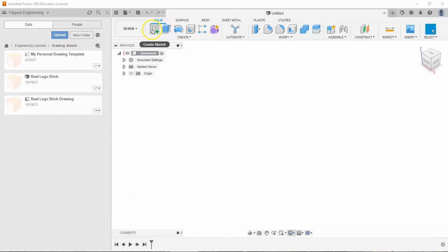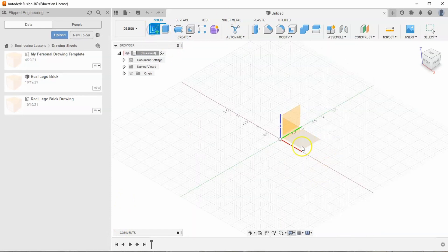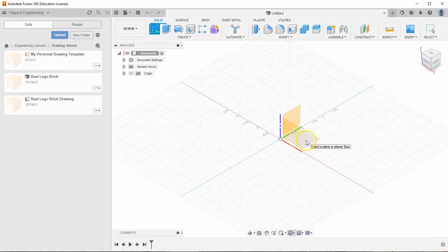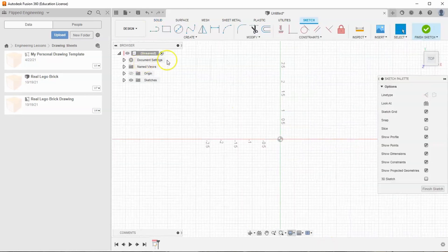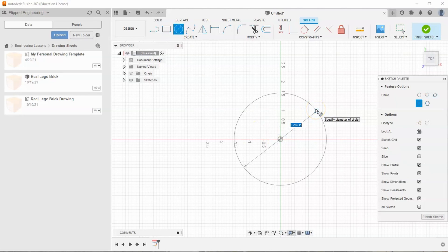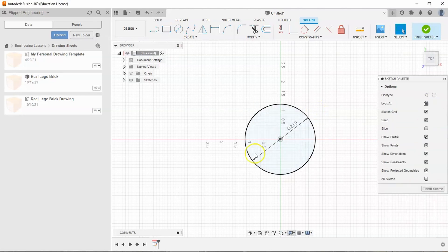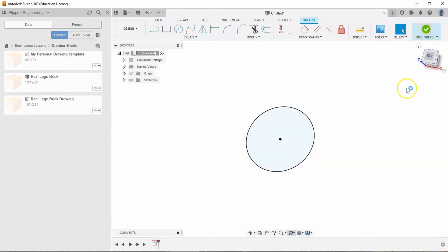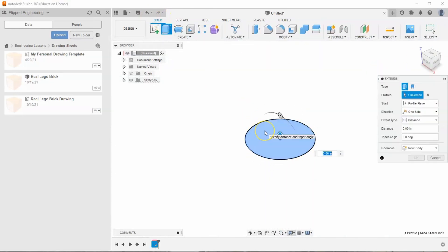Let's go ahead and start a new sketch, select the top plane, and select circle. We'll tell this circle to be 2.5 inches in diameter. Then we're going to finish our sketch and extrude it up half an inch.